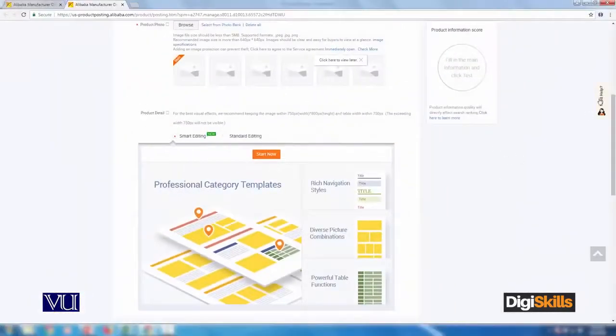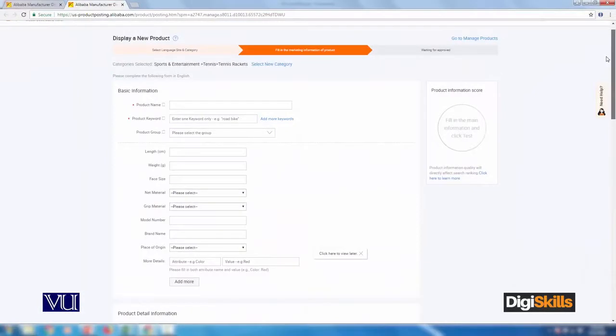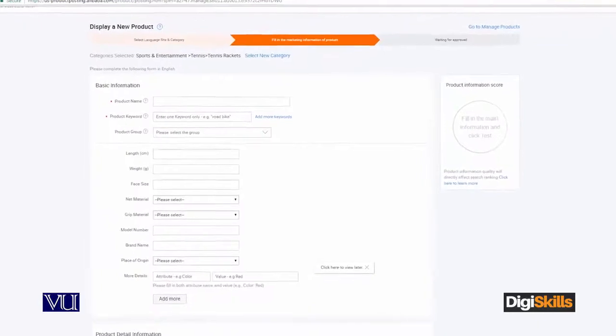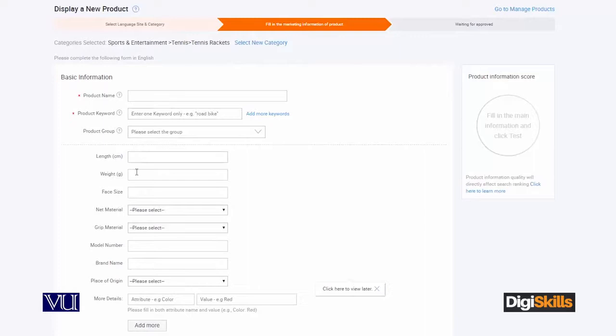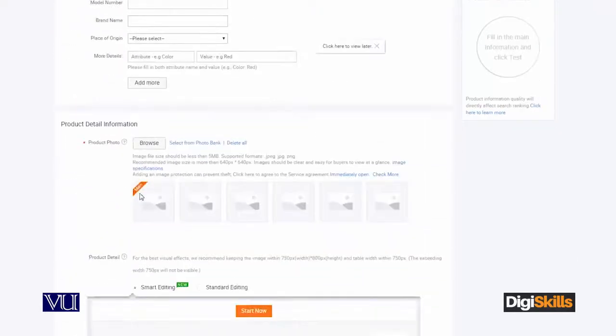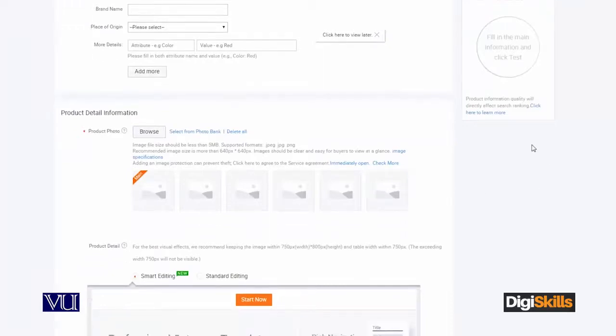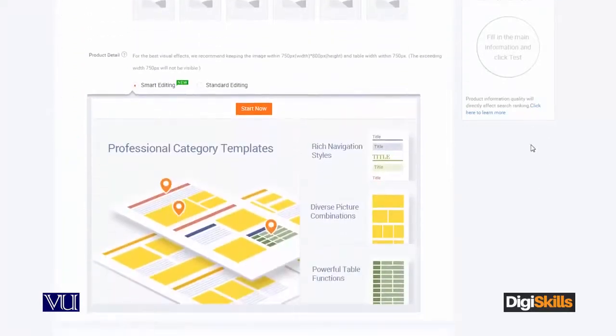This is basically the page I wanted to show you. This is more or less the same page which we have seen in PrestaShop or Magento when we added products. There's basic information: product name, product keywords, product group, length, weight, size, and so on. There are product details, and if you want to add an image, you can use a template.